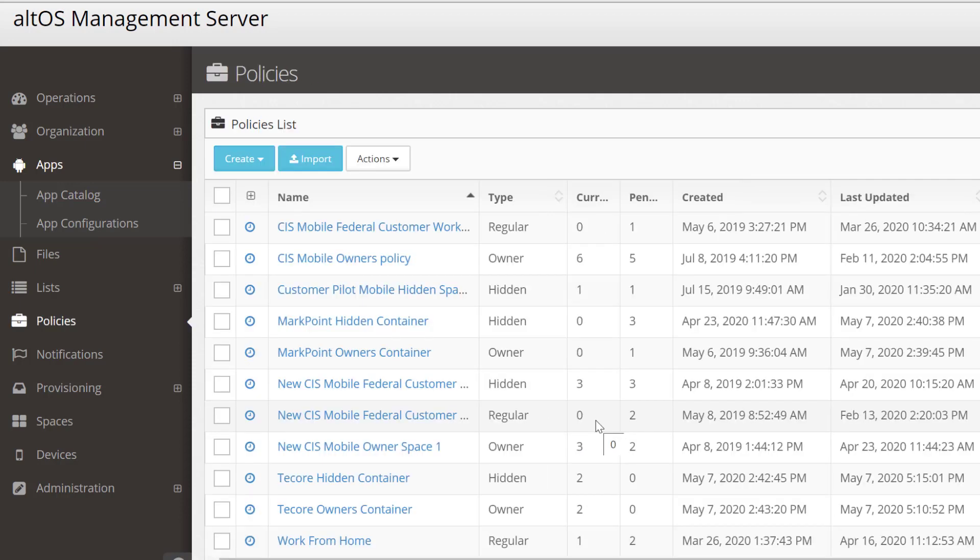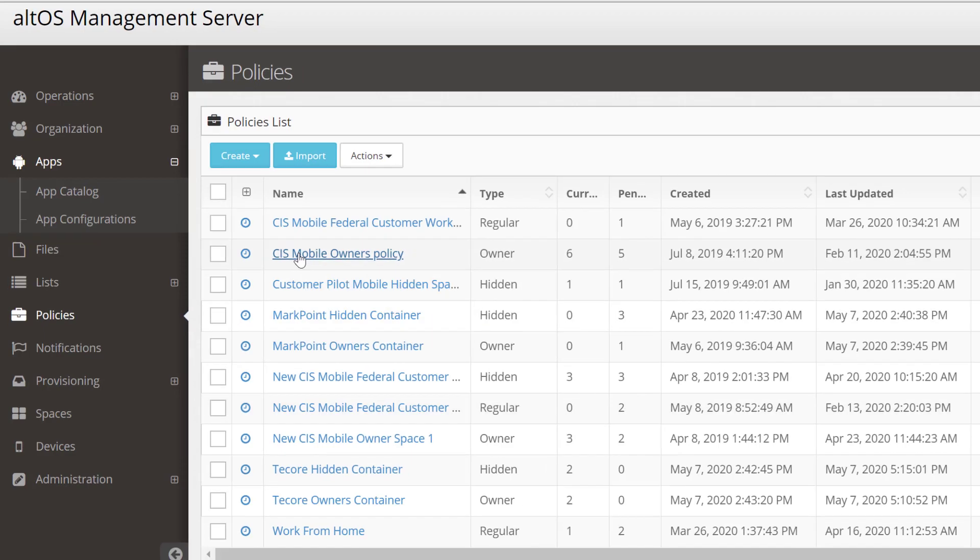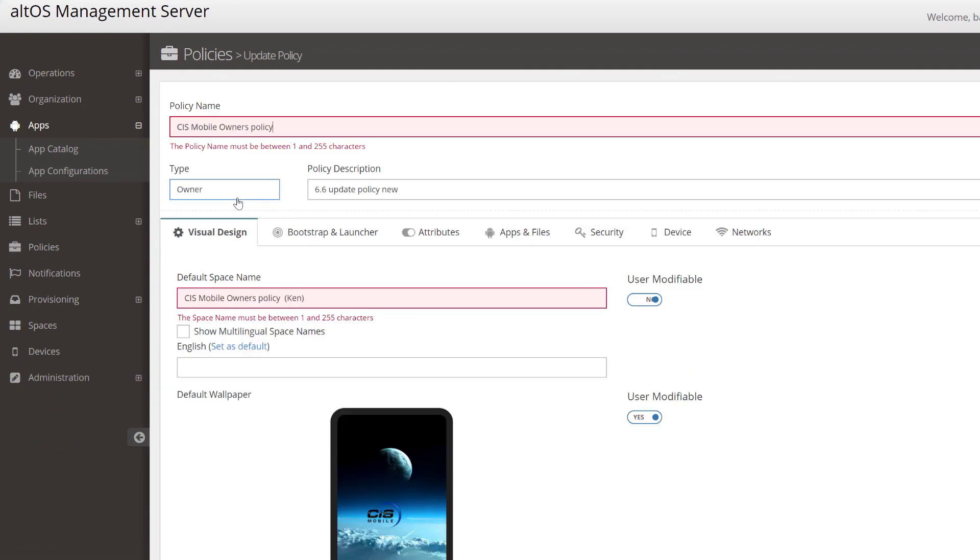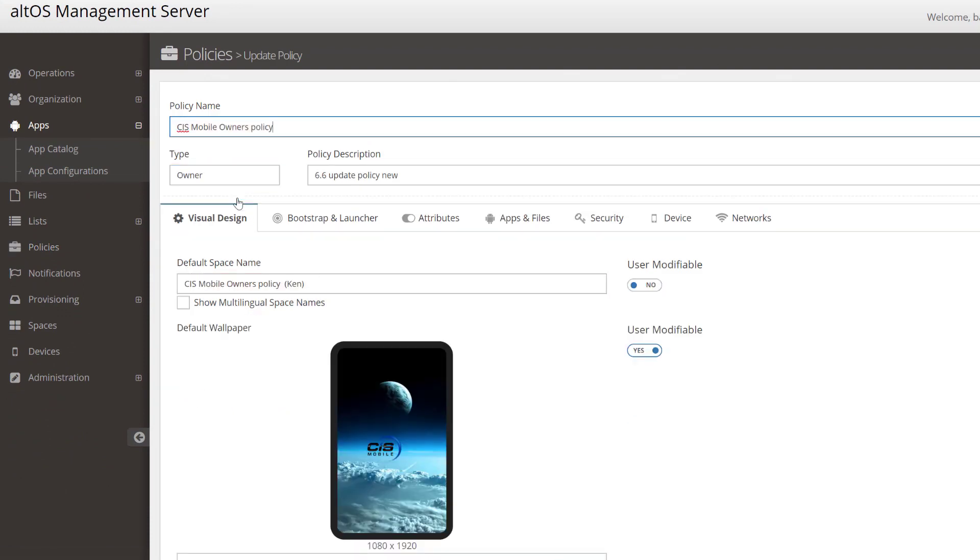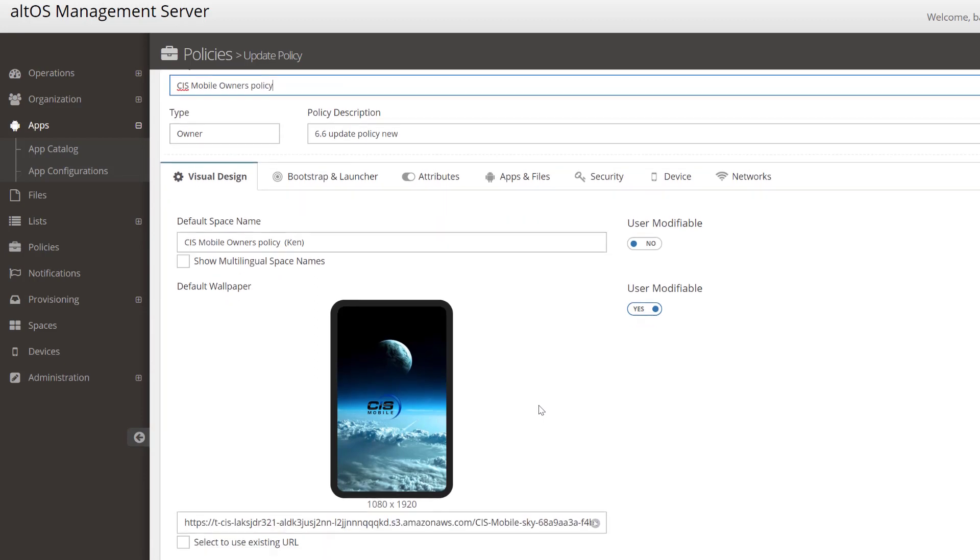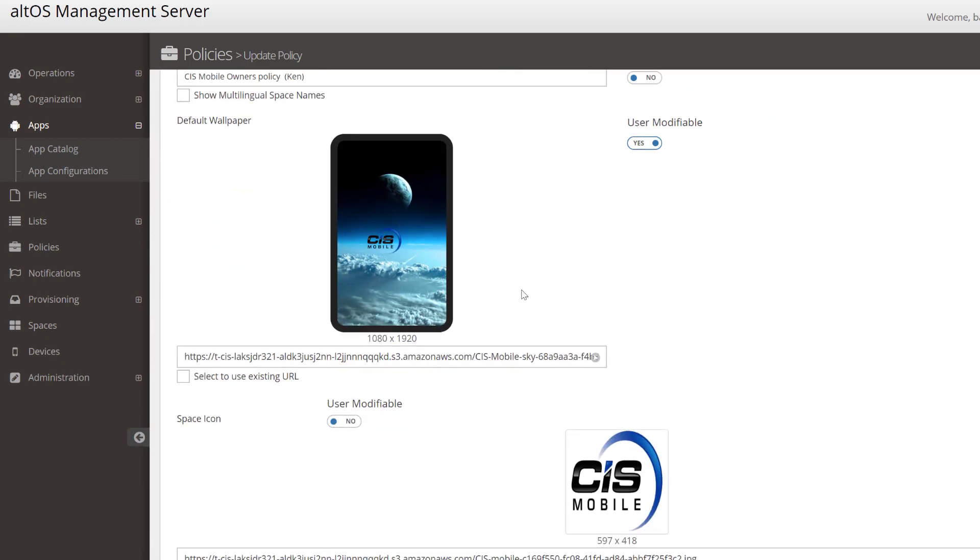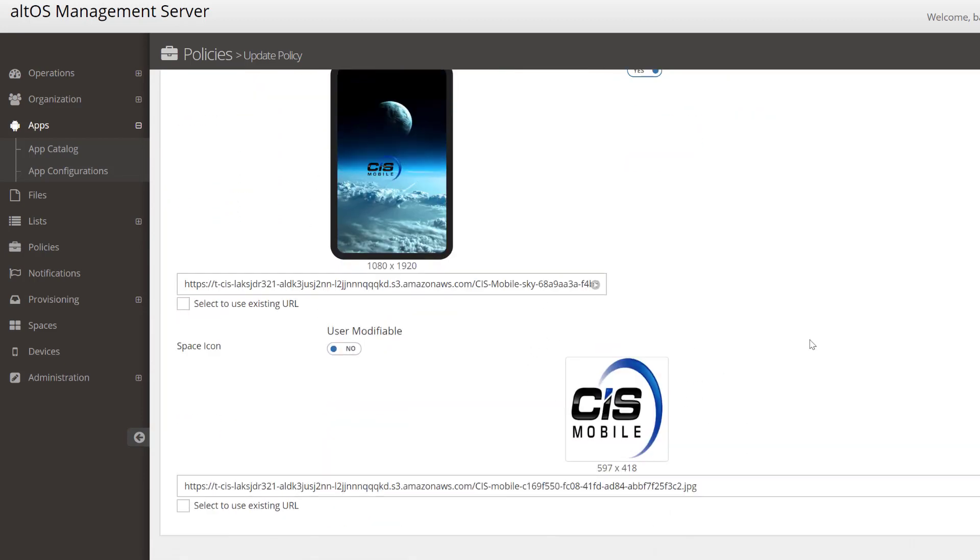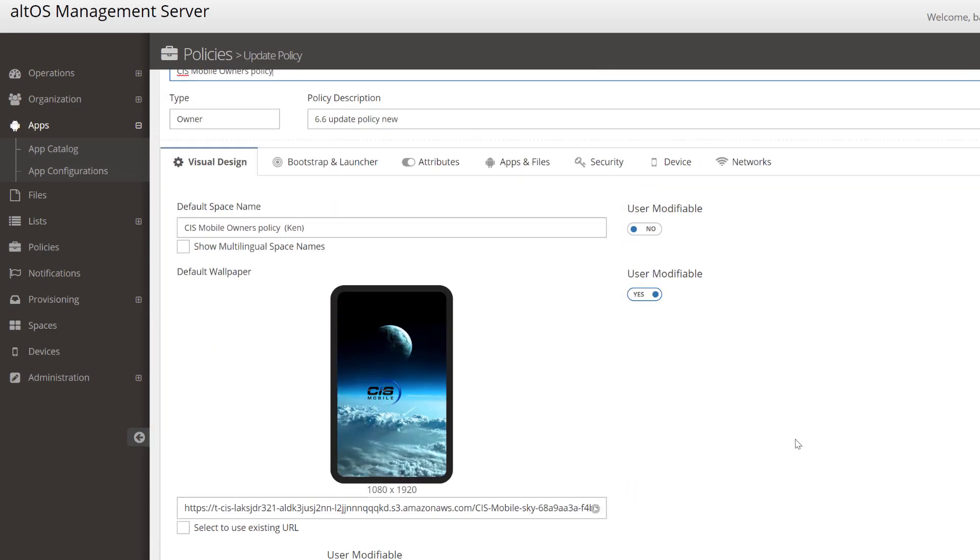We'll switch over and look at the policies now. First, we'll look at the CIS Mobile Owner's Policy. This is typical of the system you would deploy to mobile users. There are a number of capabilities highlighted by these tabs inside the policy. The first thing you'll see is that you can define the background and icons to identify your space to your user.